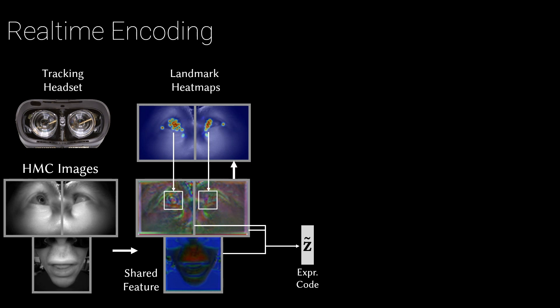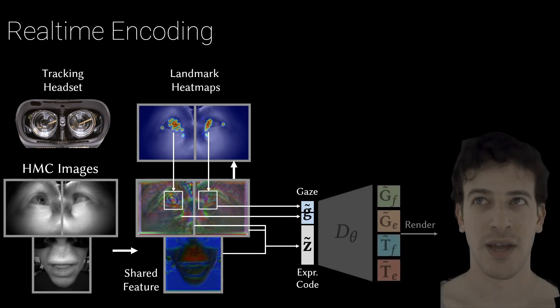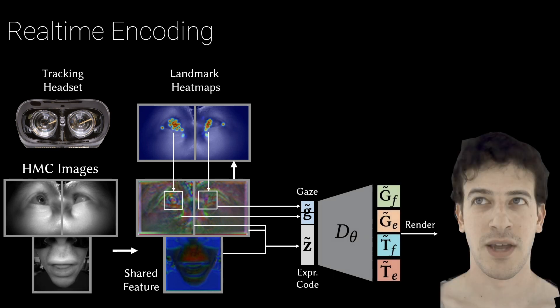Using only features within the bounding boxes, we predict gaze independently from expression, and use these inputs to drive the avatar in real time.